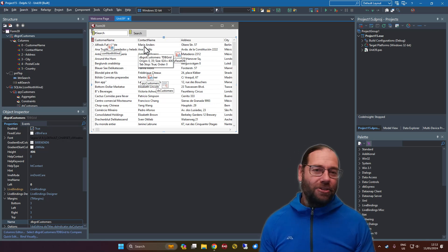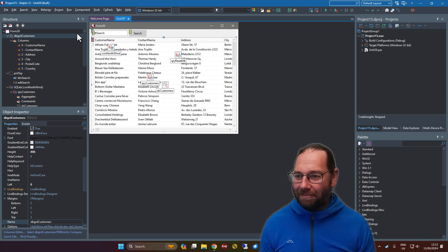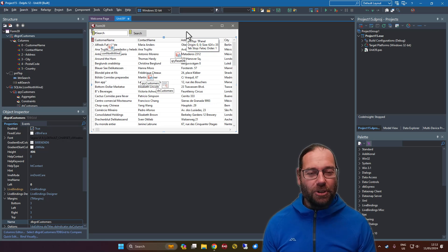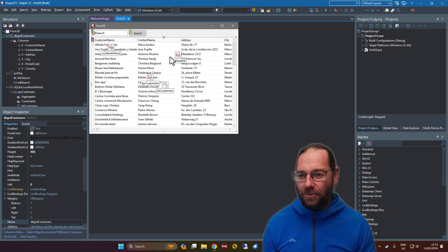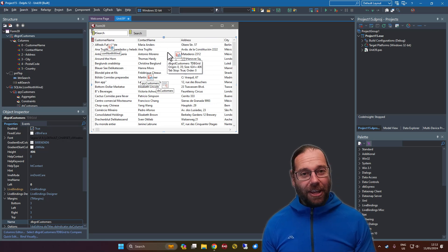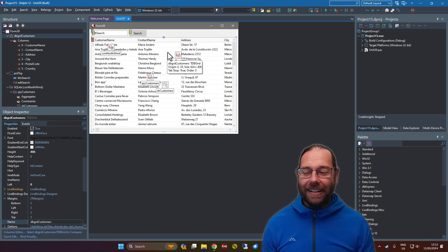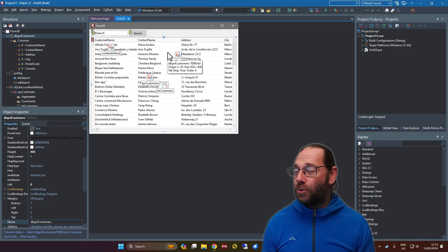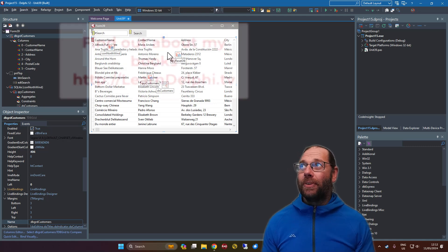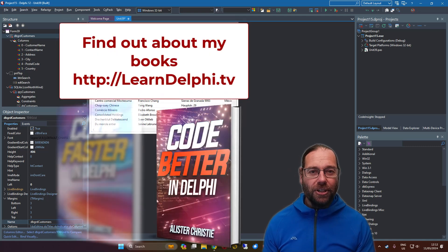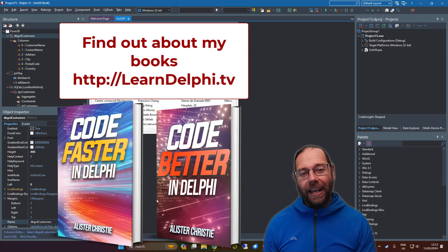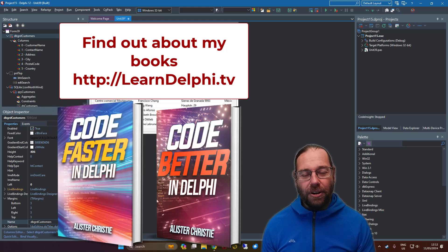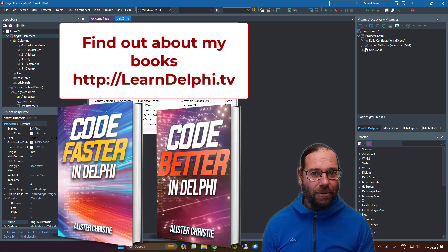That's all I want to show in this video — there's not a lot to it, but we could of course expand and do all sorts of interesting things. Thanks for watching. Do check out my website — go to learndelphi.tv and grab a copy of 'Code Faster in Delphi' or 'Code Better in Delphi' — or better yet, get both.